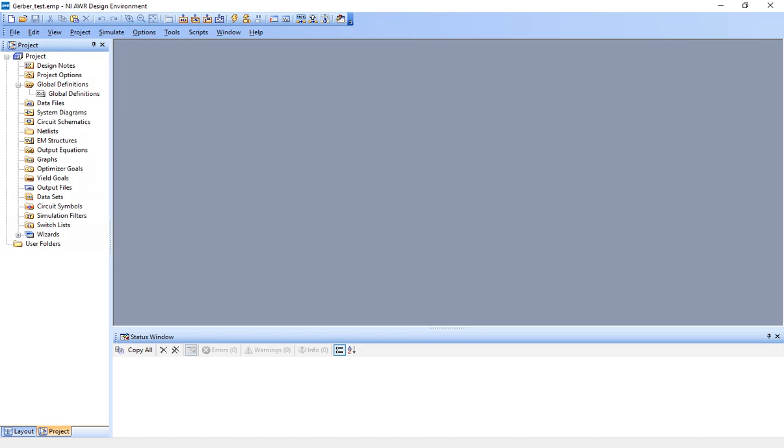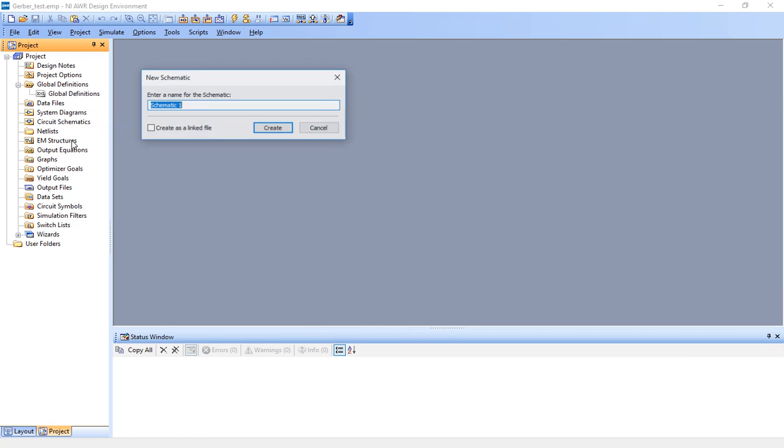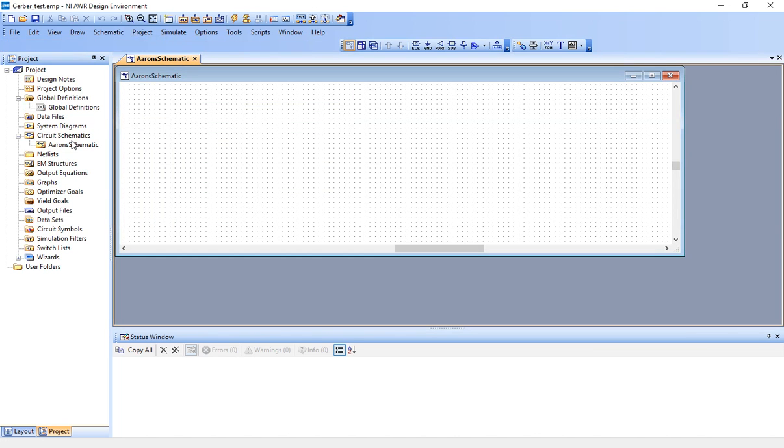What do we do now? Now, what we want to do is go here on the left and you see circuit schematics. Right-click and hit new schematic and let's name it something. So I'll just call this Aaron's schematic. Okay. So I started my schematic.